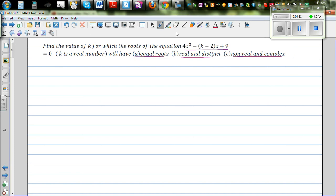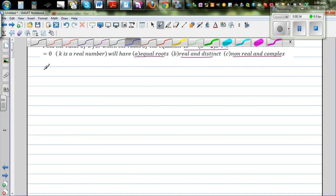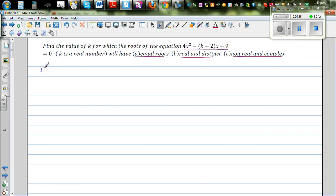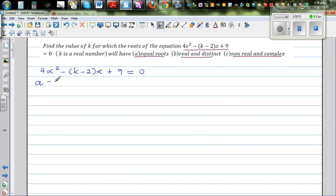Let's write the equation: 4x squared minus (k minus 2)x plus 9 equals 0. This is the quadratic equation. Let's identify a, b, and c. Your a is the coefficient of x squared, which is 4. Your b is negative (k minus 2), the coefficient of x, and c is equal to 9.